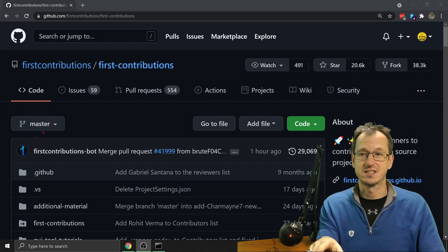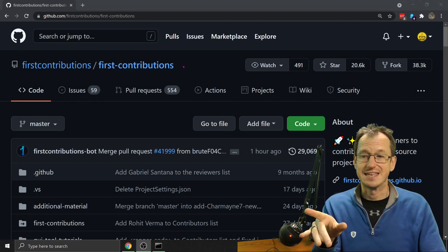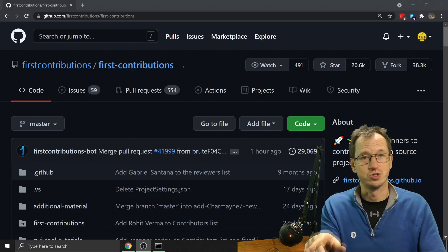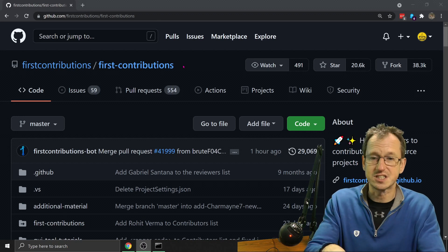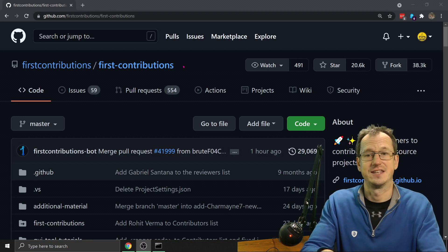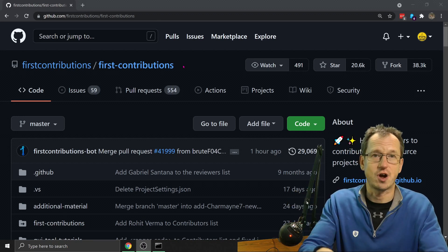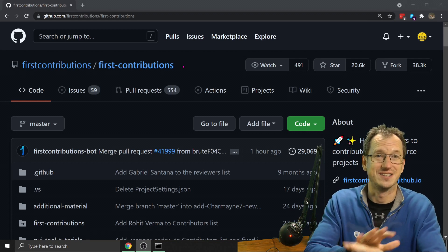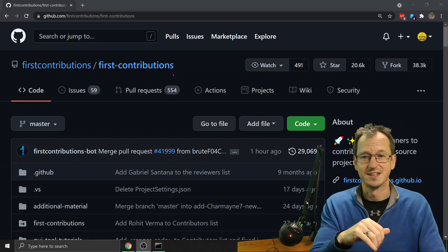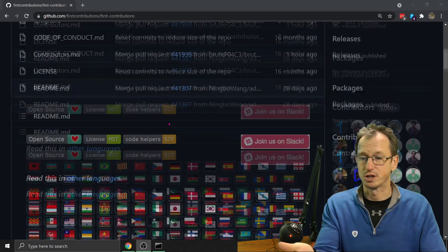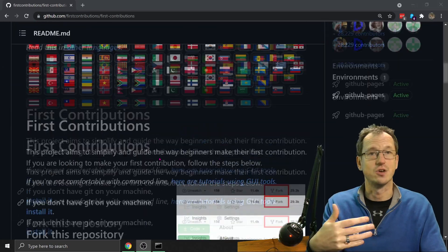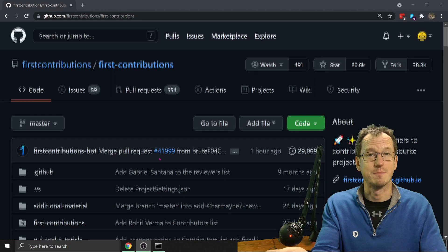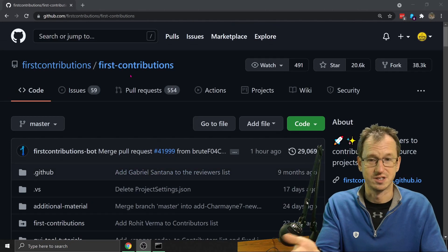So a good place to start on GitHub is to look up the first contributions project. So this is specifically for learning this process. You can come in here and try it out without the fear of getting it wrong. It doesn't matter if you get it wrong, just keep trying until you understand the process. All these steps that we're going to go through are listed down here. So you can go through them at whatever pace suits you afterwards.